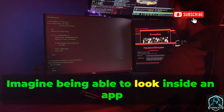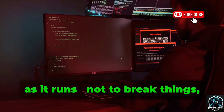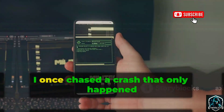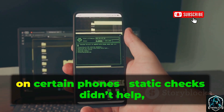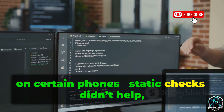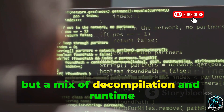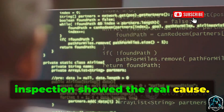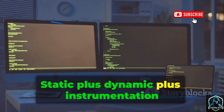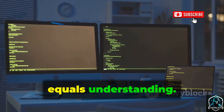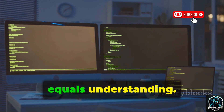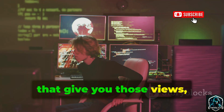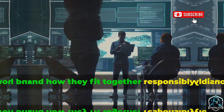Imagine being able to look inside an app as it runs — not to break things, but to understand them and make things better. I once chased a crash that only happened on certain phones. Static checks didn't help, but a mix of decompilation and runtime inspection showed the real cause. Static plus dynamic plus instrumentation equals understanding. Today we'll outline seven tools that give you those views and how they fit together responsibly.